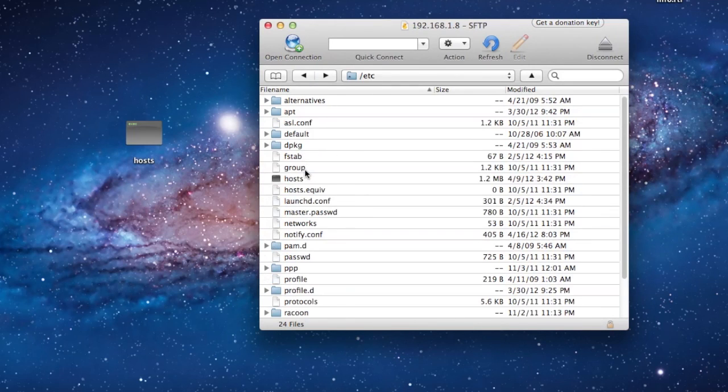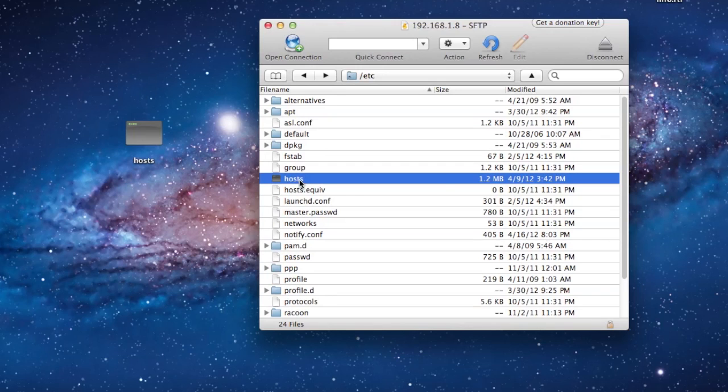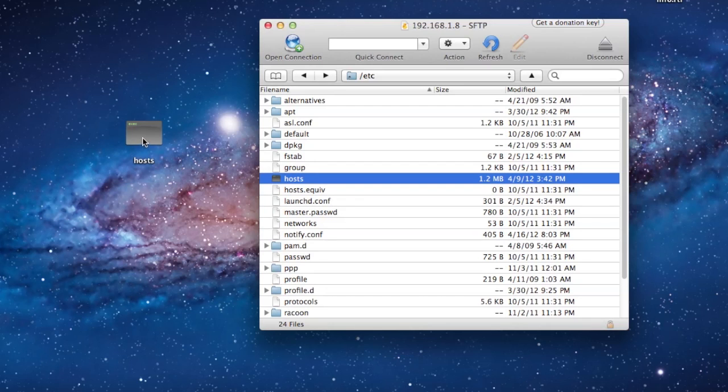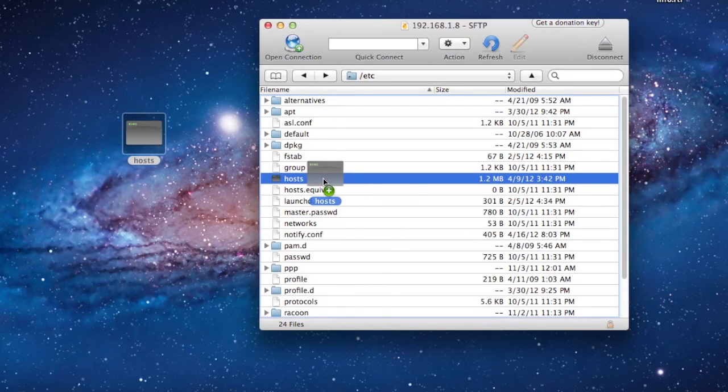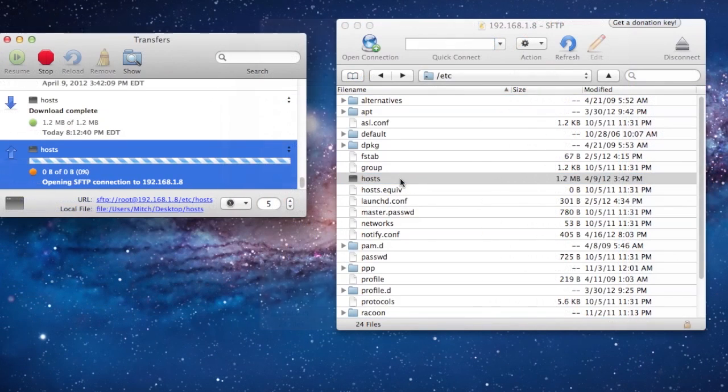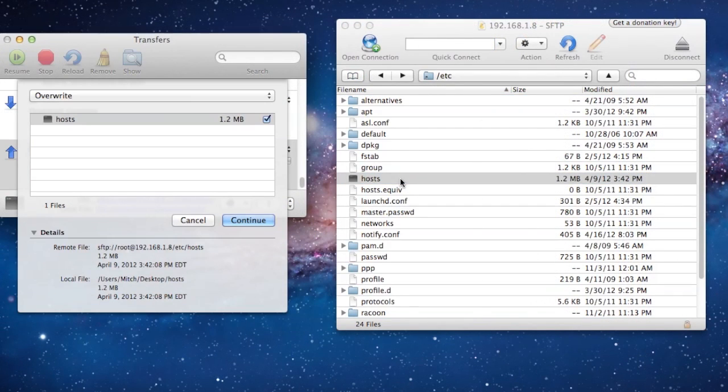Now what you want to do is you want to go ahead over to the etc. Then we want to navigate to the host file. Now your host file will be a little bit smaller, which is the normal host file, and all you want to do is you want to drag and drop the new host file into the original host file.